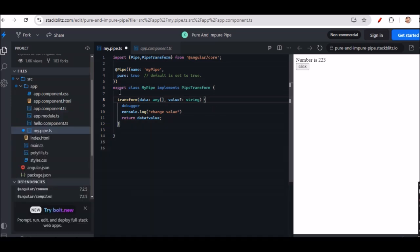To summarize the syntax: use the @Pipe decorator, define the name of the pipe, and define pure or impure — by default it is set to true. Then export one class, implement PipeTransform, and inside the transform method pass your input value, manipulate the data, and return the result.